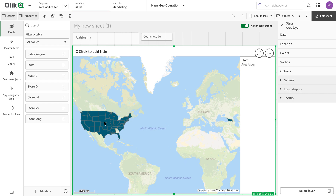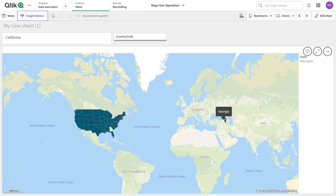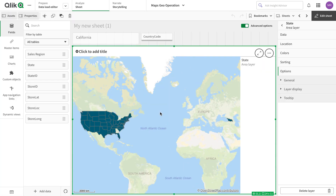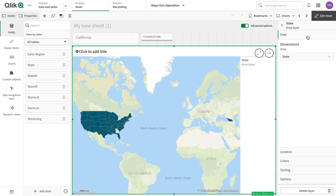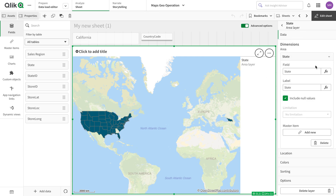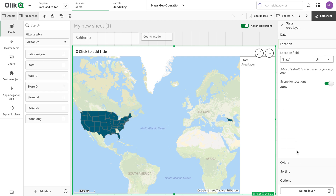This particular state field is automatically recognized as US states, and it has drawn them — except for one. This one is Georgia. It has recognized everything else as a state, but this one has been recognized as a country, because there is both a country called Georgia and a state called Georgia.